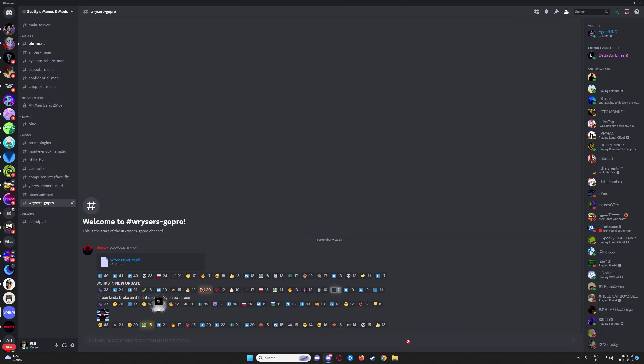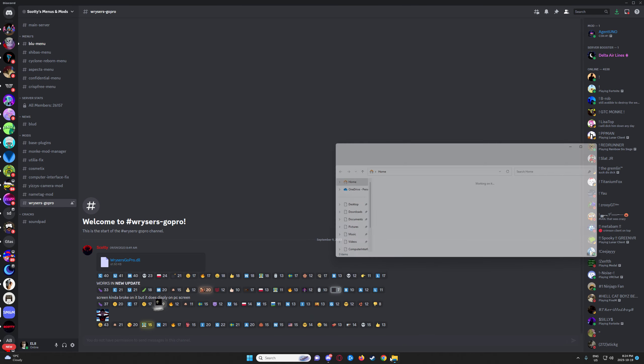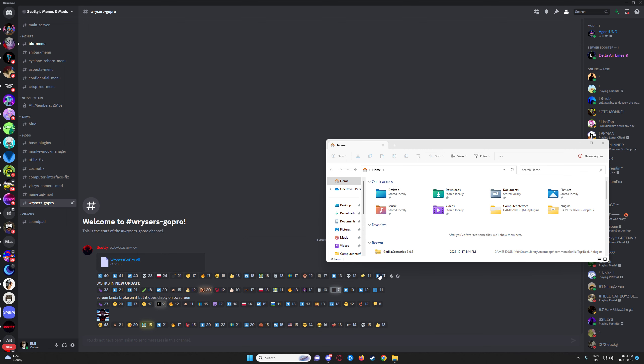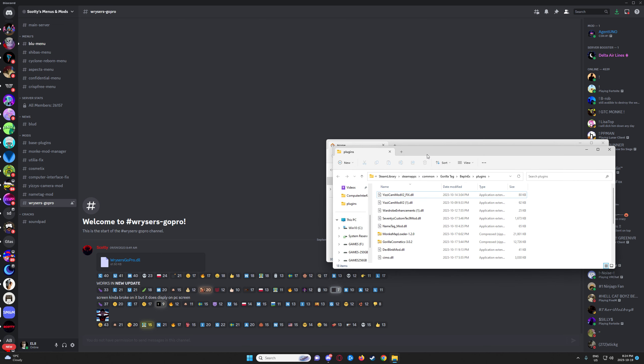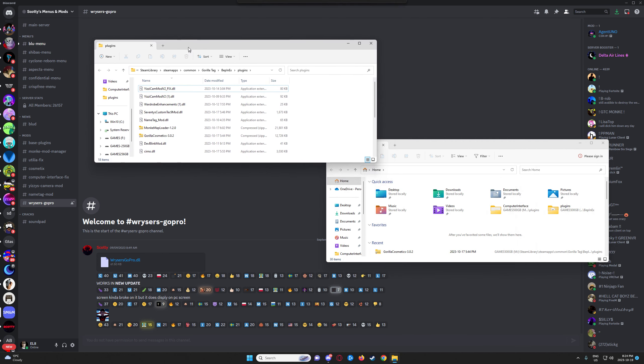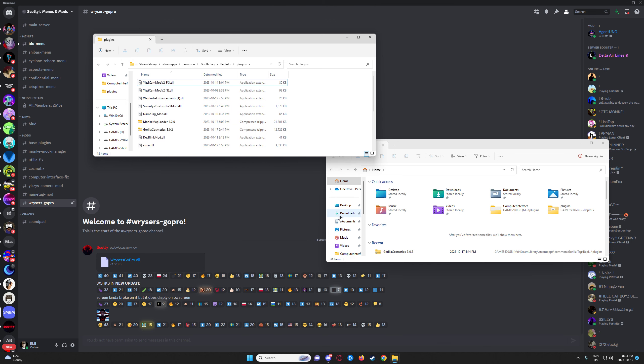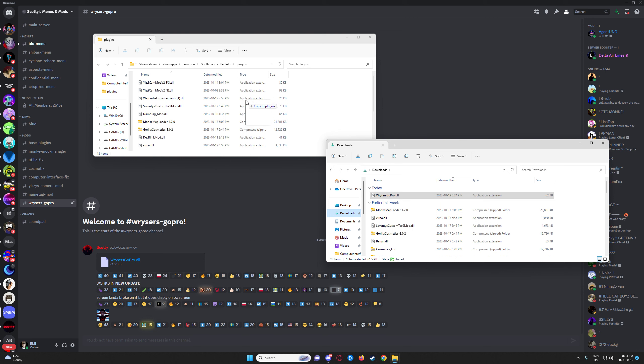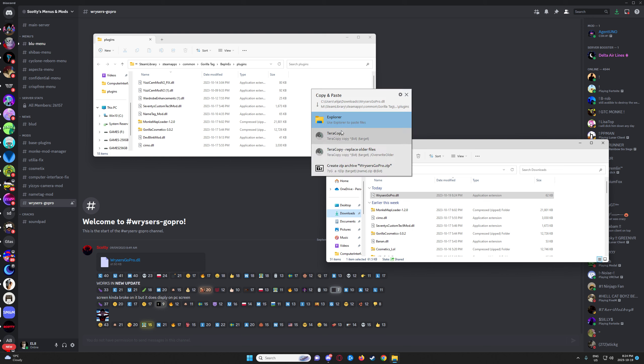If it just looks like this, trust me, you want to keep it. Then you have your downloads folder and plugins folder open, and you put the Writers GoPro folder in there.